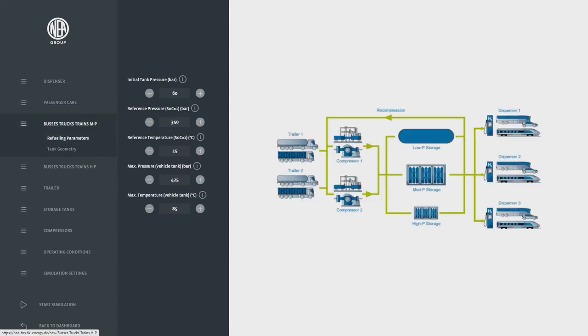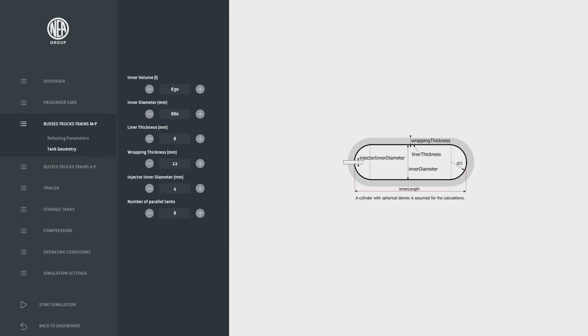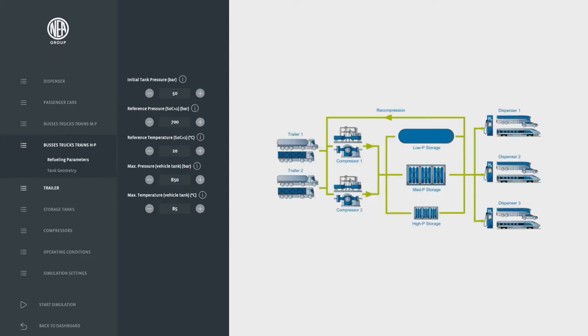The tank architecture can be adapted to the de facto tank geometry inside the train. Thus the heat up and cool down during and after refueling can also be simulated more accurately.